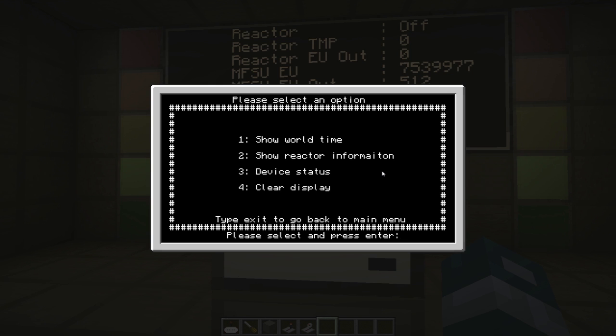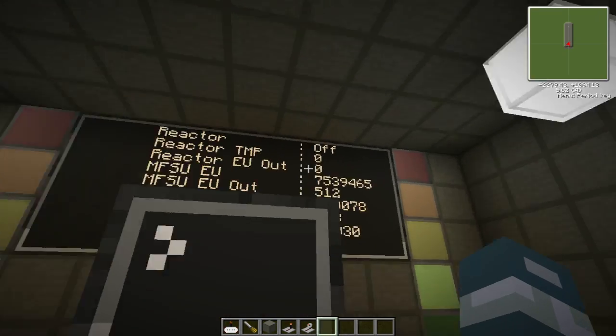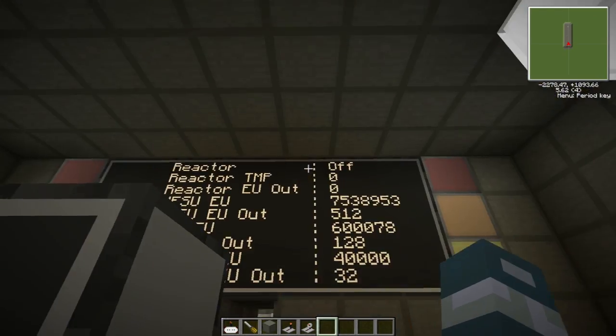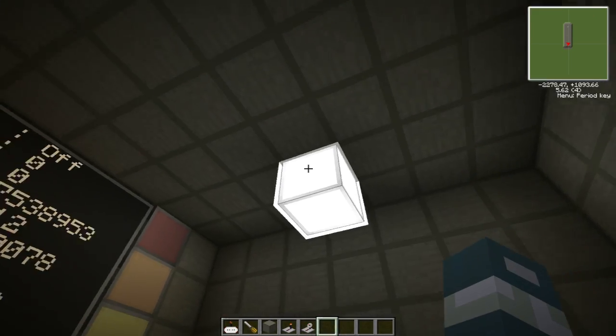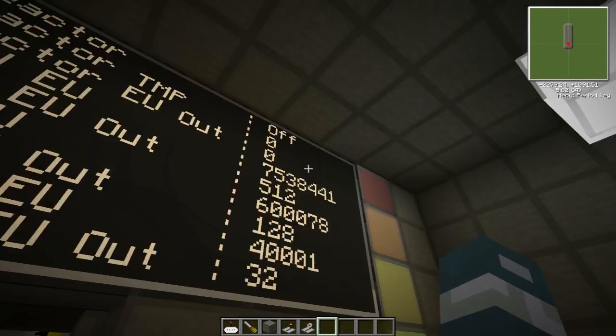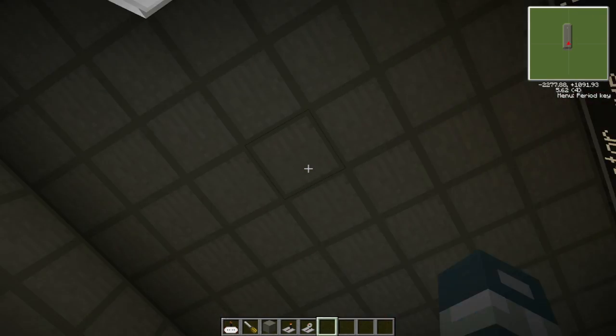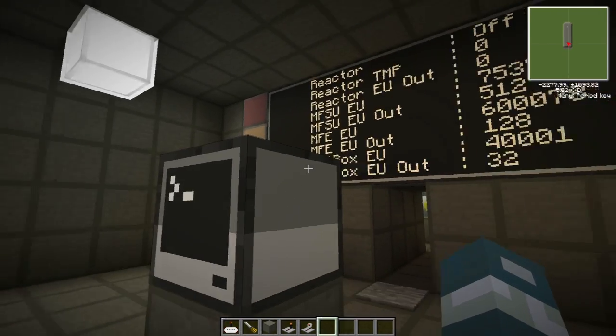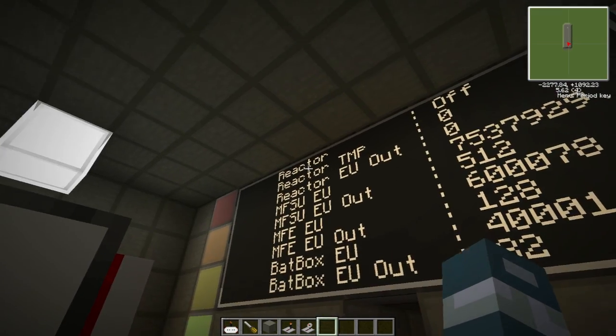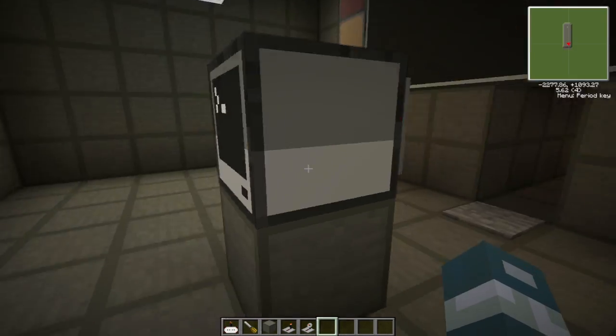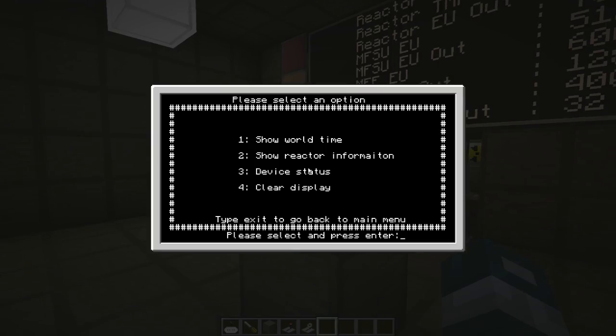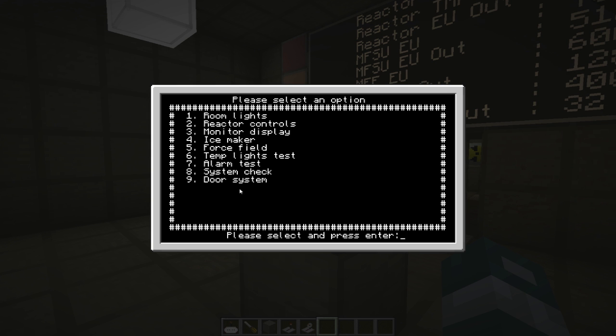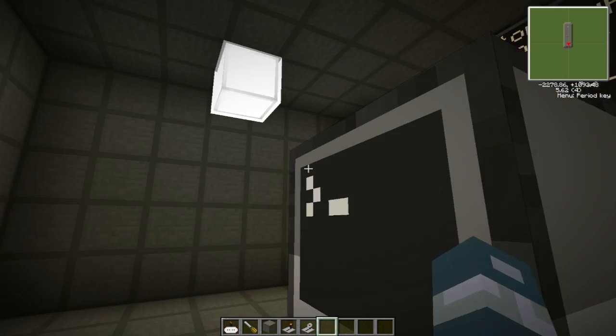So device status is not working yet. But what this does is basically shows you what's on and what's off. So if I pressed it, it would show you that the interior lights are on, the reactor lights are on, and whatever other devices I got in here. So the reactor would be part of one of the devices, the ice maker, pretty much everything in here. So force field, alarms, doors. So I would show you what's open, what's on, what's off.